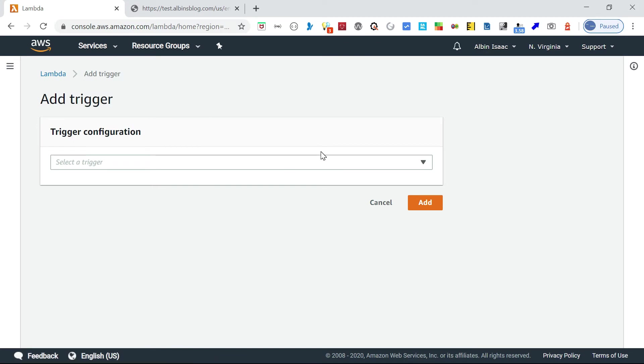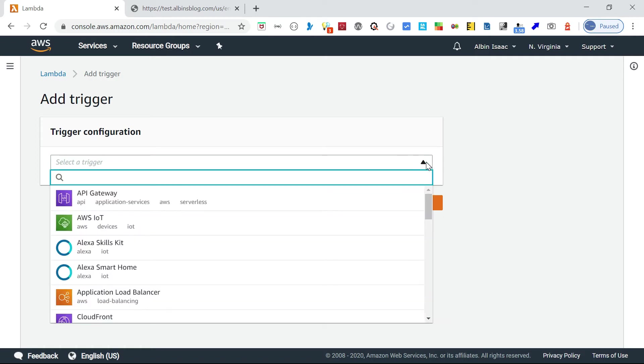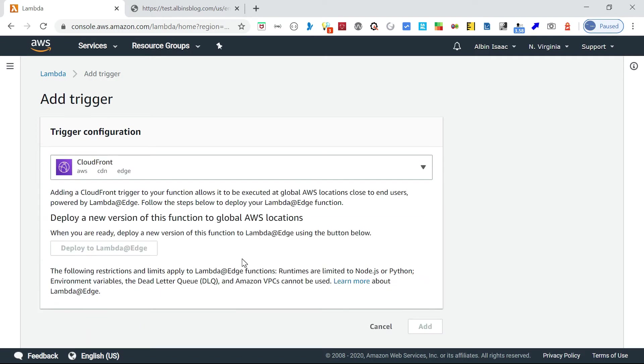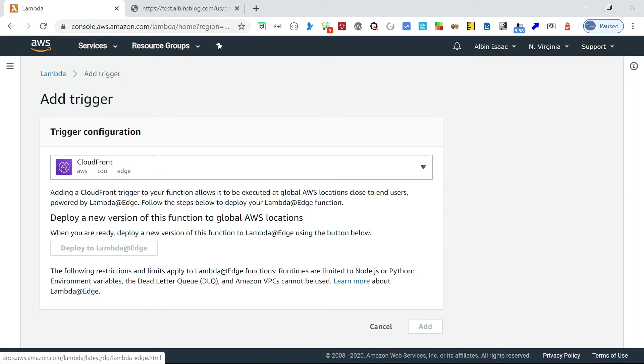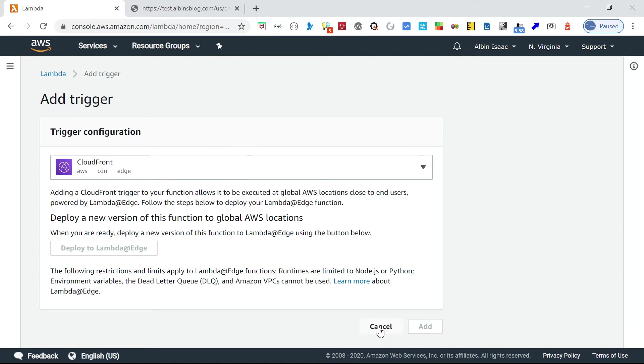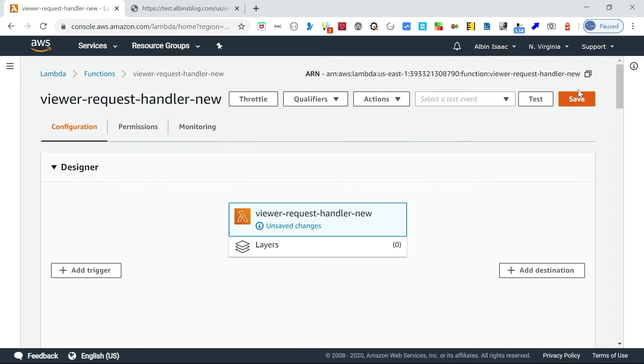CloudFront. Before that we should be saving this function, so let me first save this.